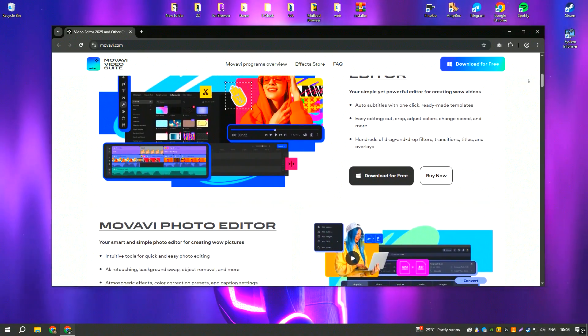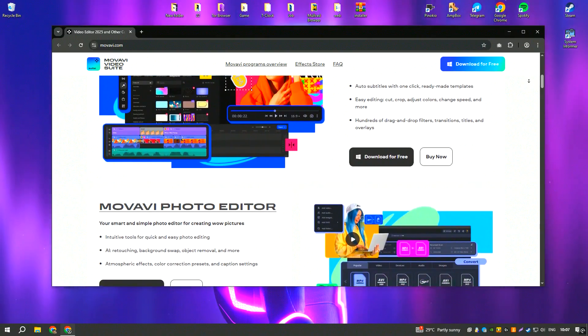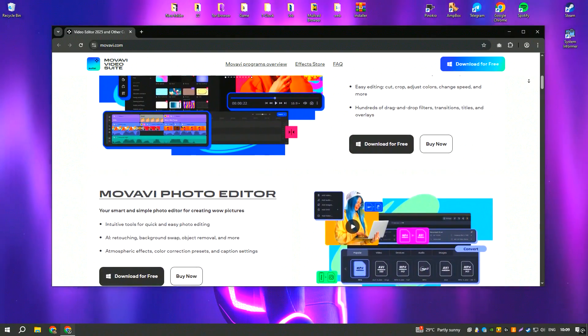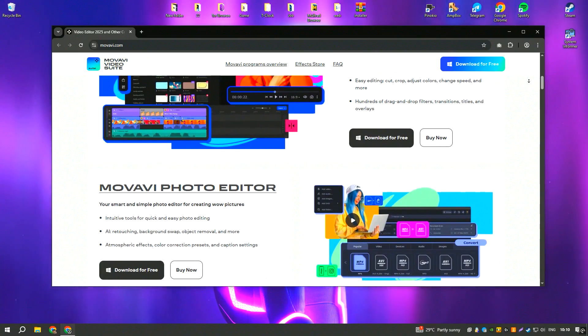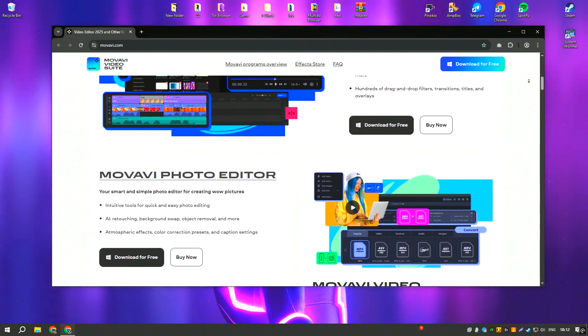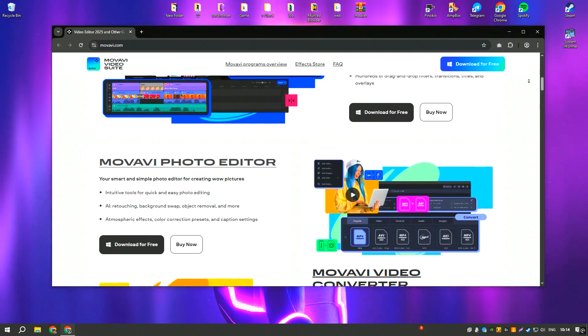Some users also find the pricing model a bit steep compared to free alternatives. Nevertheless, it remains a solid choice for those who need a balance between functionality and ease of use.